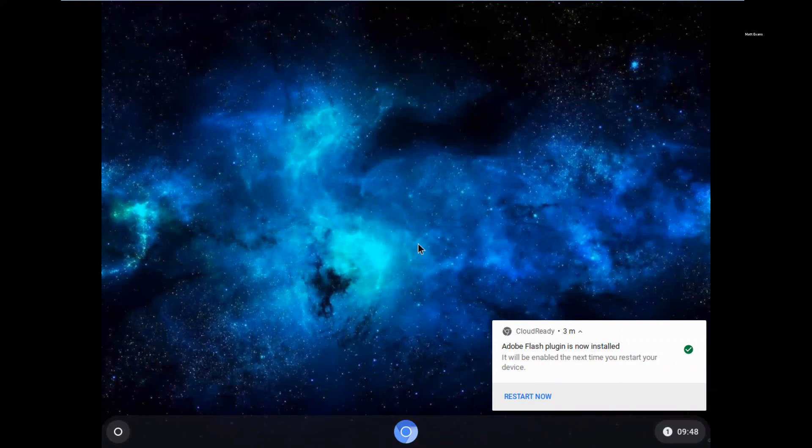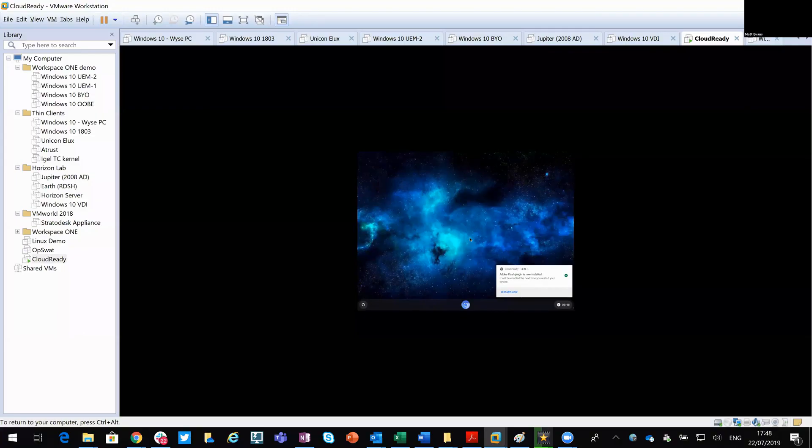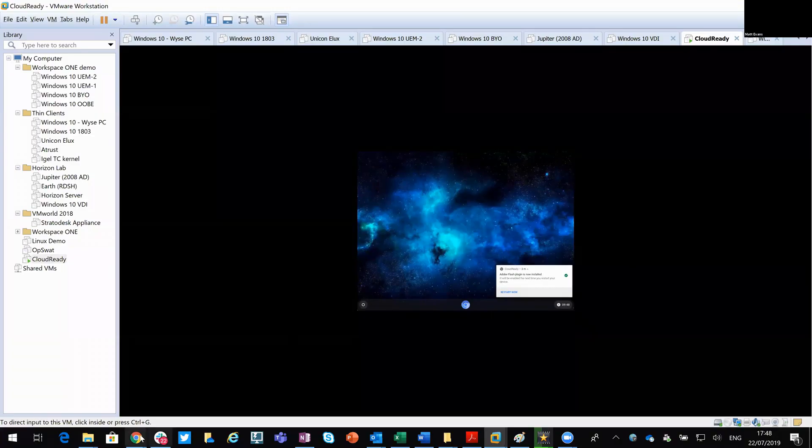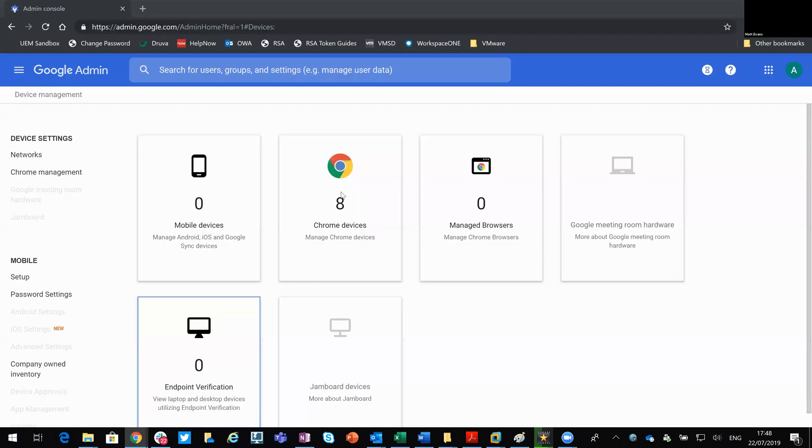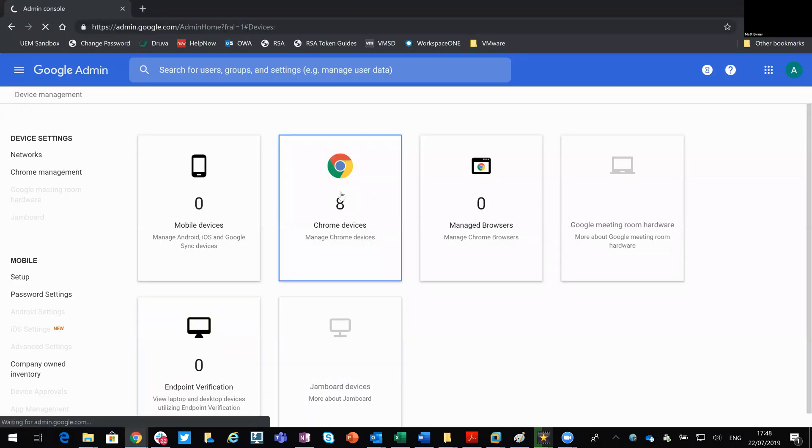So I won't apply them just yet. I'll minimize that. Bring the mouse back. And if we bring up the Google Admin Console, you see I've got eight devices. That should refresh and actually reflect nine now I've enrolled that device.